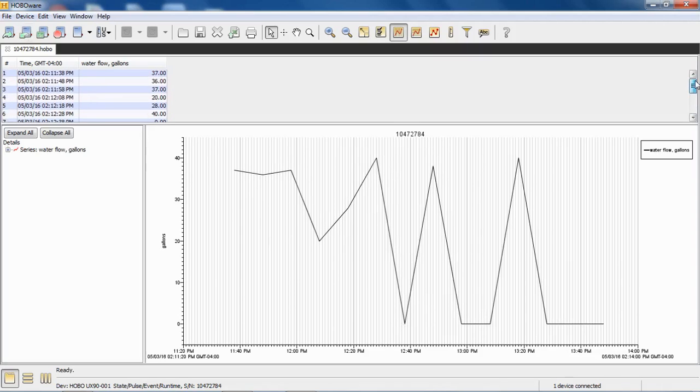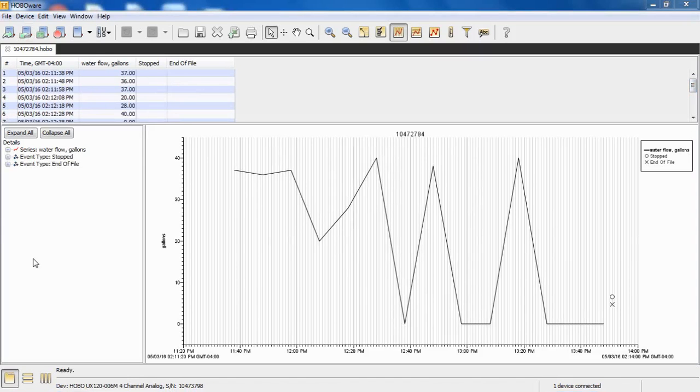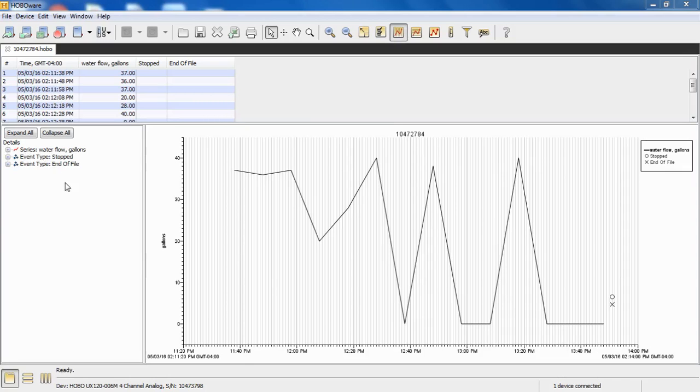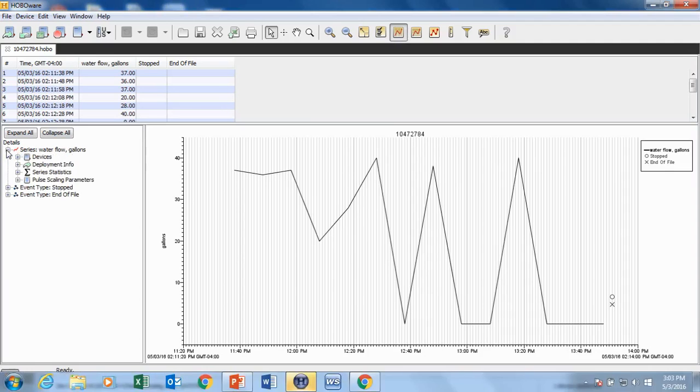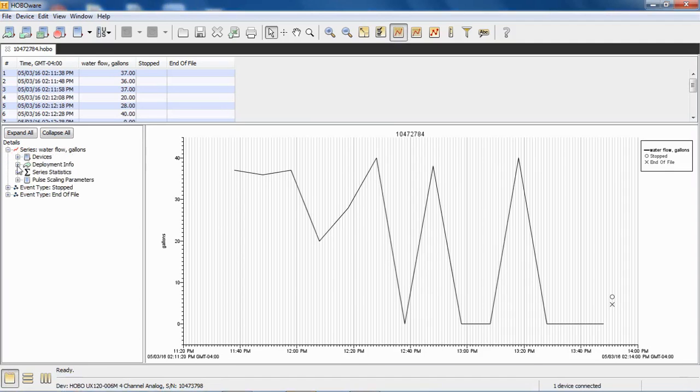Pulses are always recorded at some logging interval. The scaling that was used when the pulse scaling assistant was used can be seen over here in what we call the details pane in the left margin. If you click on the little plus line in front of series water flow, you will see devices, deployment info, series statistics, and then the pulse scaling parameter.